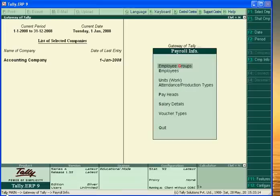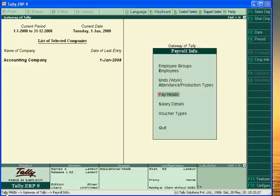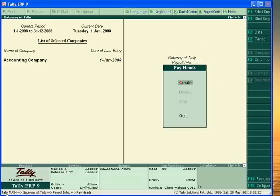Now we have to create important pay heads: Basic Pay, House Rent Allowance, Bonus, Incentive, Overtime, Employees Contribution, and Employers Contribution. Let's start.